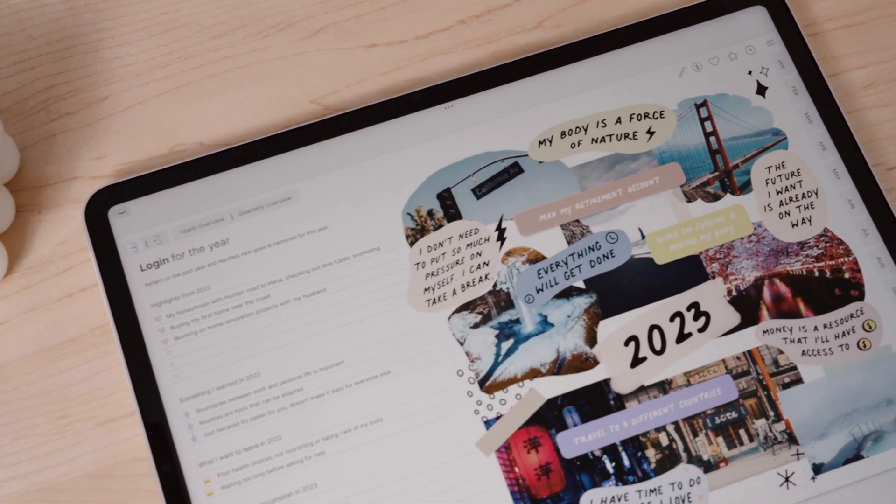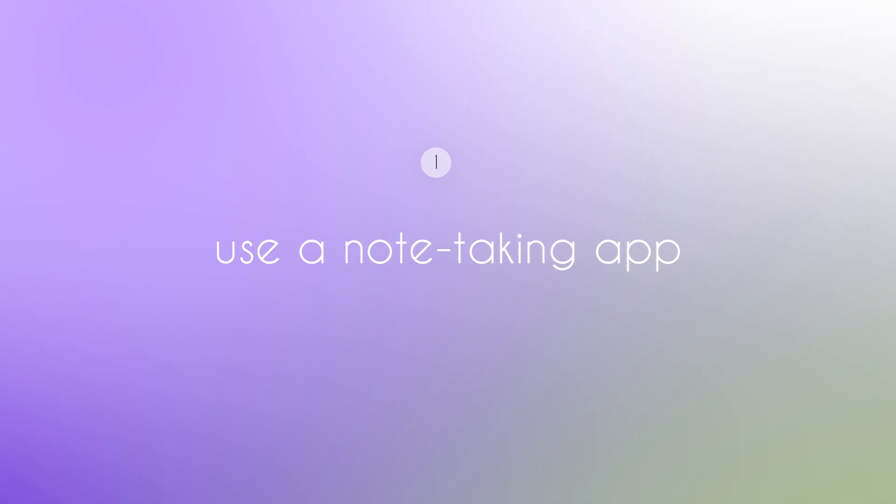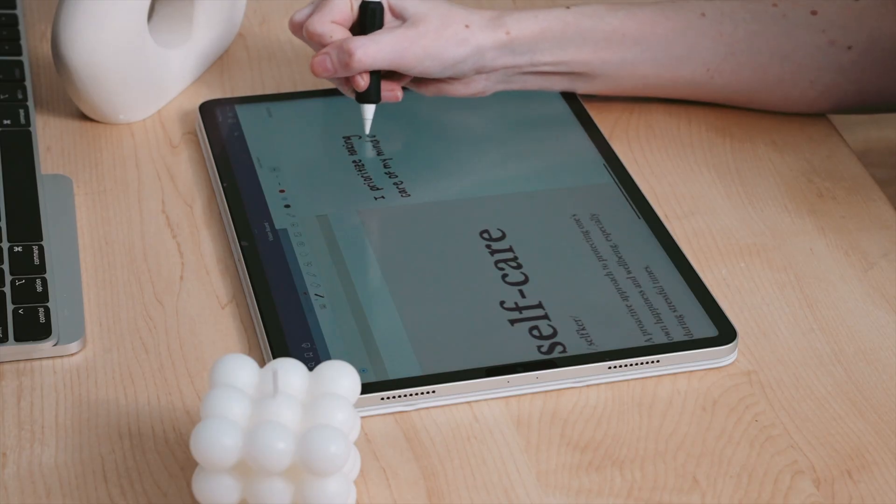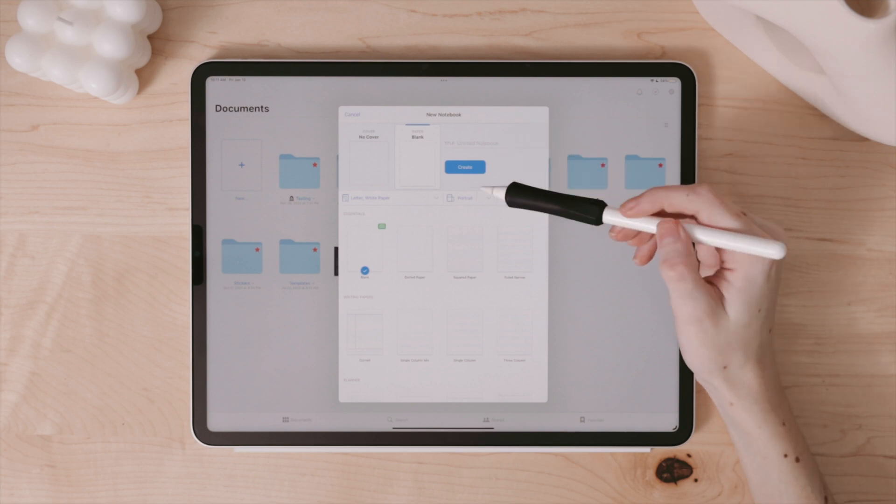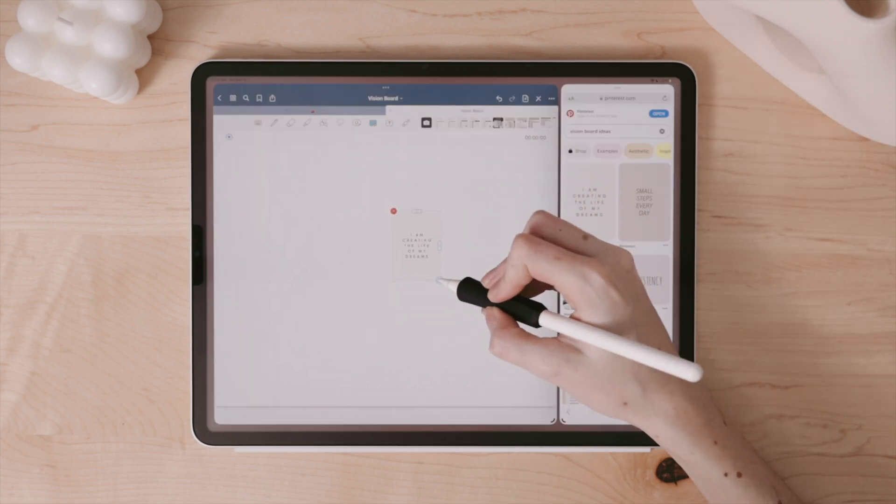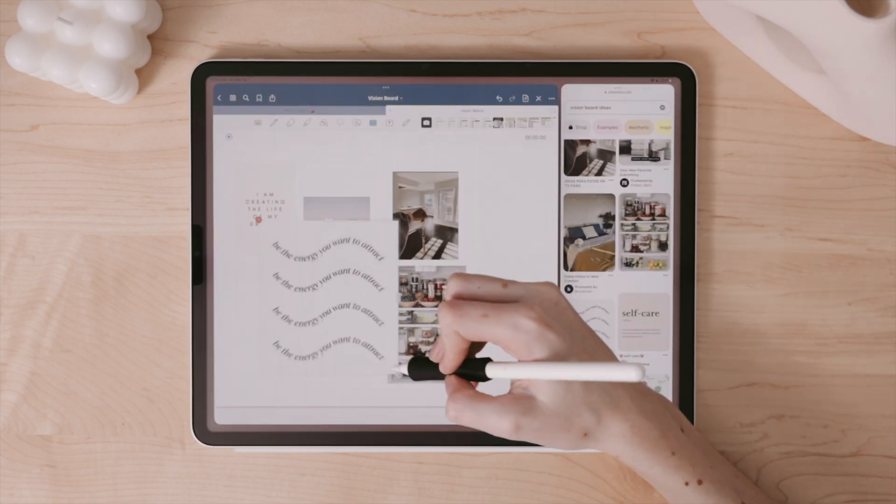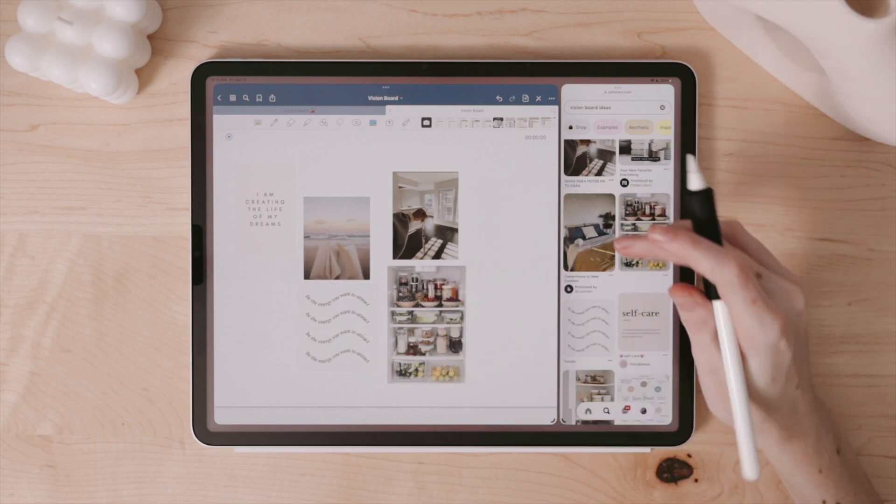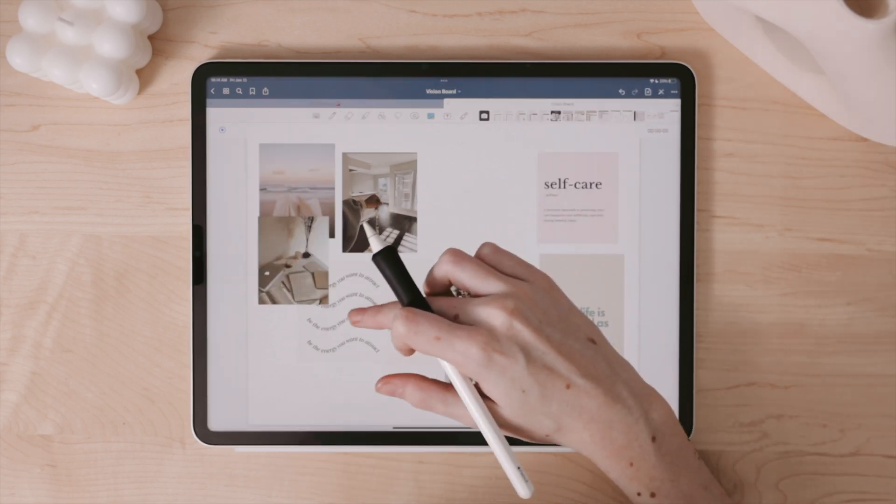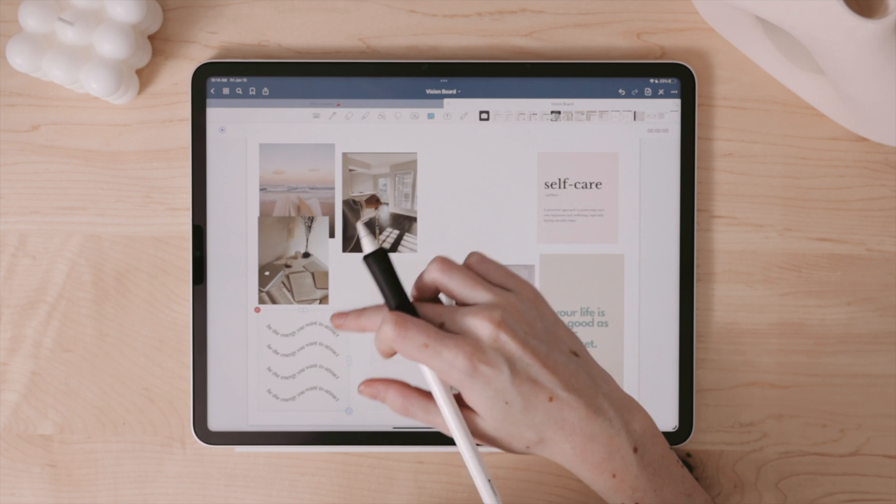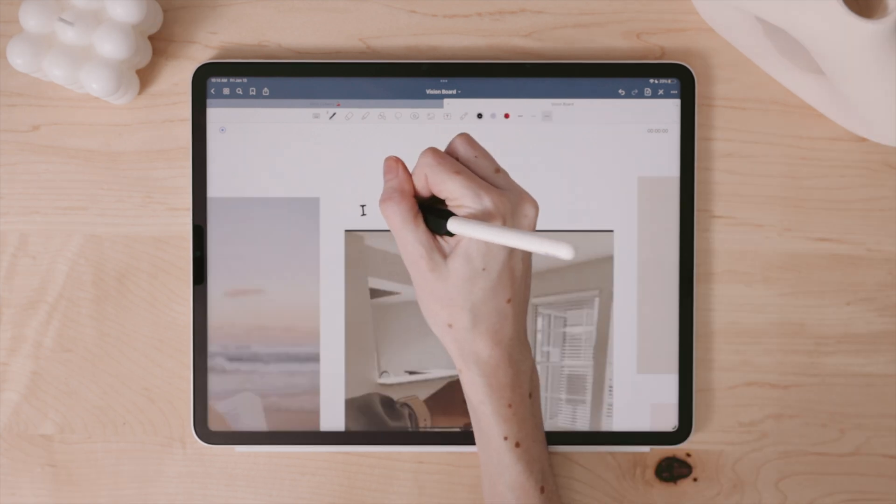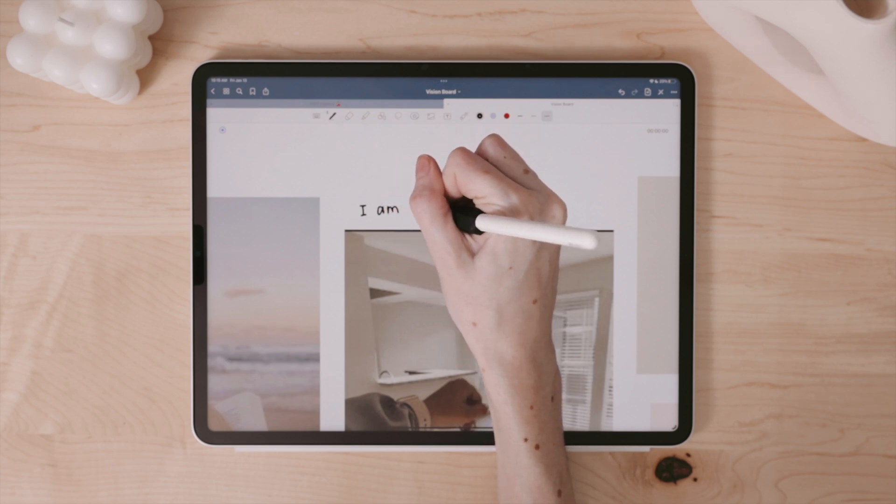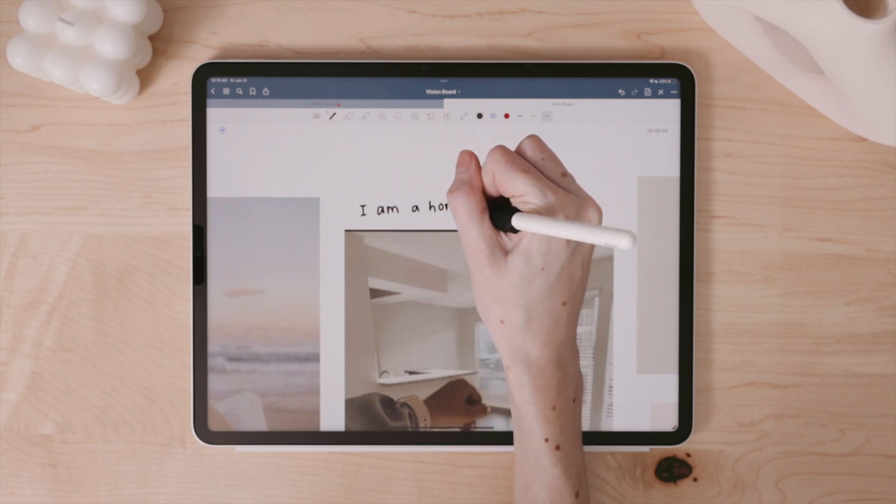This is probably the simplest way: opening up GoodNotes or whatever note-taking app that you use on iPad that allows you to drop in images, and then starting with a simple blank page. Then adding your pictures and either typing or writing your manifestations. I don't see this in too many vision boards, but it really is important to write out what you're hoping to manifest and to write as if you've already achieved them.